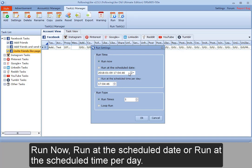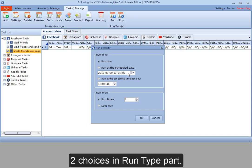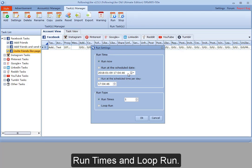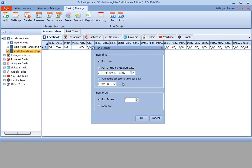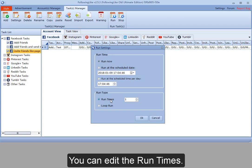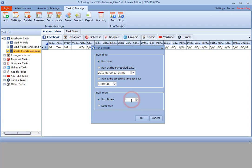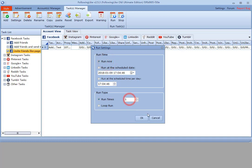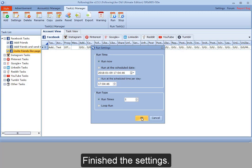Or run at the scheduled time per day. Two choices in run type part. Run times and loop run. You can edit the run times. Now I choose run now and run one time. Finished the settings.